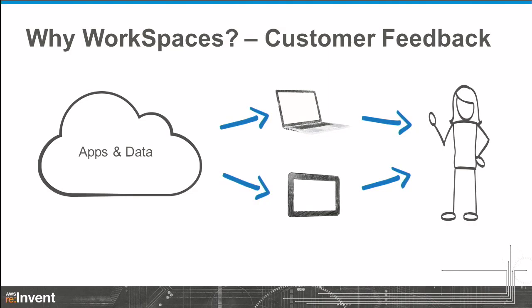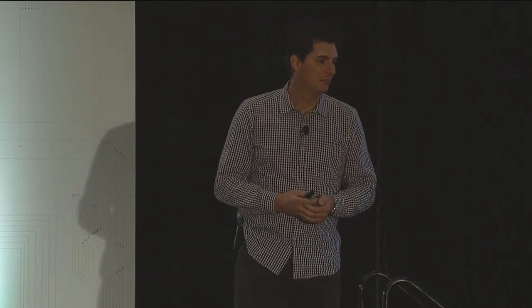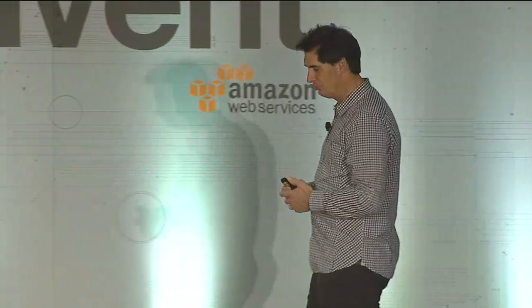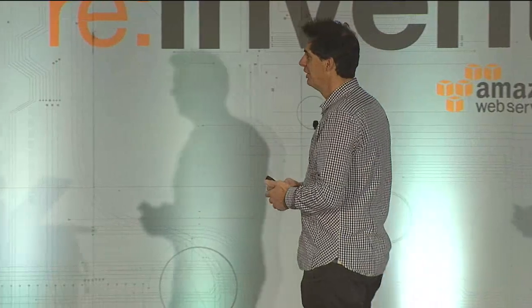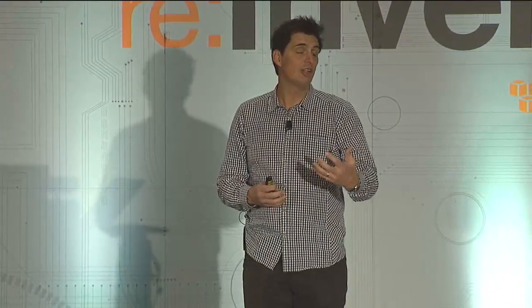So why WorkSpaces? I've been with Amazon about 18 months, and from day one I started hearing customer feedback about wanting a cloud-based desktop solution. Many customers have told us about the pain that they've suffered in trying to go after virtualized desktops. And for those of you that have followed that industry for a while, every year has been the year of the desktop for probably the last five years.